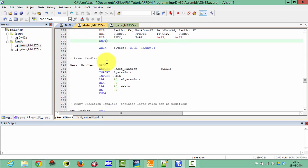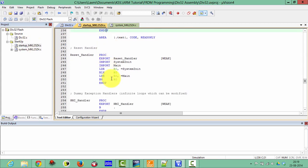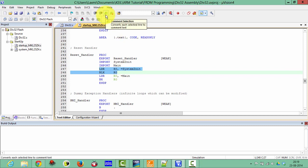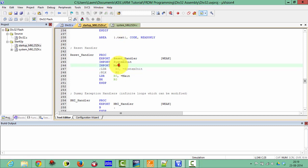We also need to change the startup file. So click on the startup. Please don't initialize this system initialization, so this branch instruction with the link, make this one as a comment. Now everything has been done here. Now save this one.